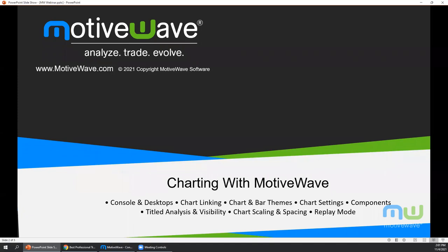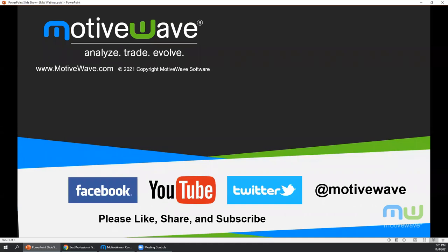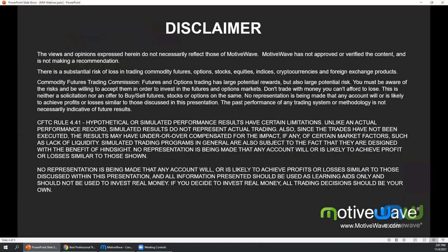There should be a Q&A button at the bottom of Zoom where you'll be able to type in your questions. Last webinar we got cut off a little early, so this time we'll leave a little more time for your questions. The webinar recording will be posted to the video tutorial section on our website. If you're watching on YouTube, please like, share, and subscribe. Before we get into the content, here's a quick disclaimer: there is substantial risk of loss in trading commodity futures, options, stocks, equities, indices, cryptocurrencies, and foreign exchange products.